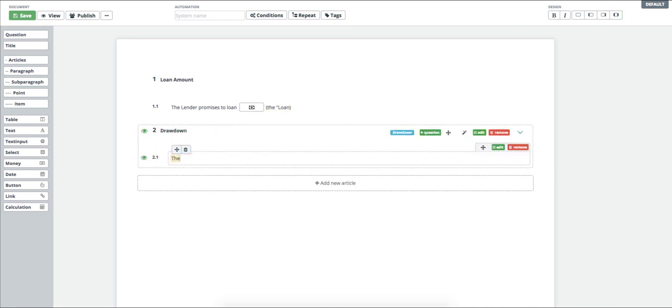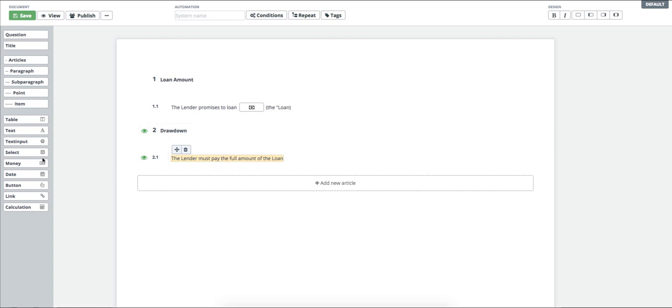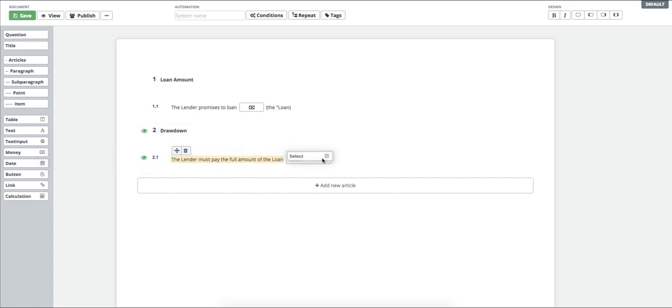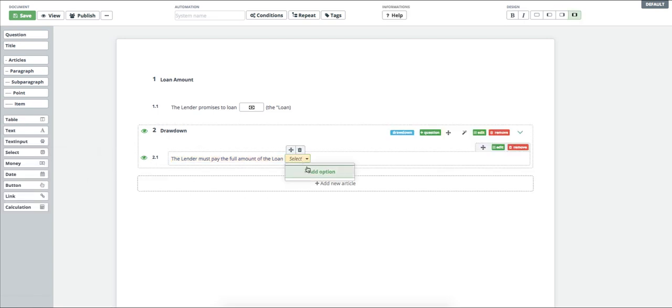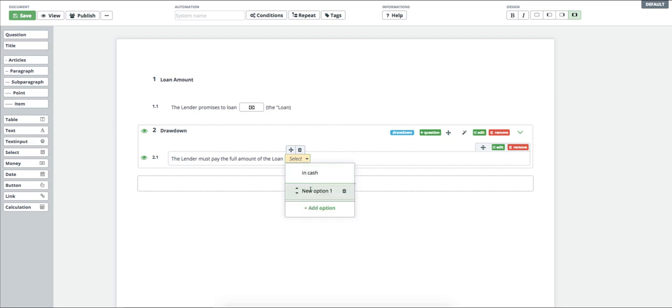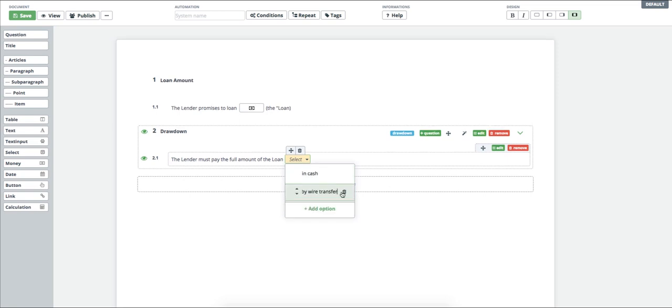Now I want the user to choose whether the loan will be handed over in cash or by a bank transfer. So I insert the element named SELECT into the agreement. In SELECT detail, I simply insert the cash and bank transfer options.